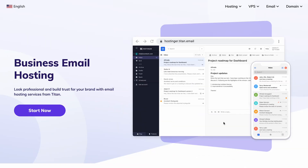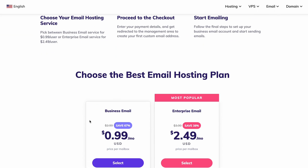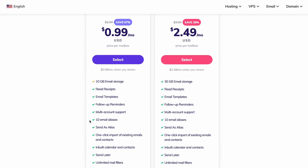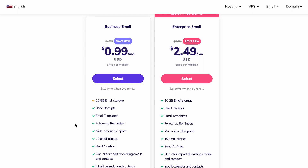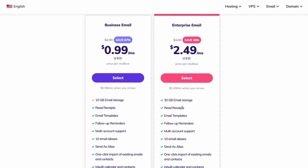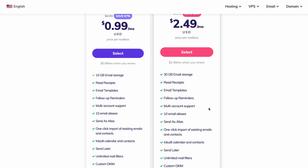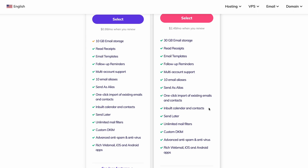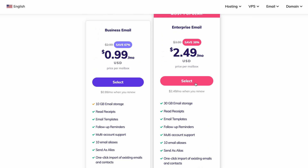Once you have a domain name ready, choose an email hosting plan. All of Hostinger's web hosting plans come with free custom emails. Hostinger also offers two dedicated email hosting options powered by Titan Email. The business email plan is suitable for small to medium businesses, while the enterprise email plan is perfect if you have larger email traffic and require more storage. Both plans have advanced anti-spam, anti-virus, and a one-click import feature to migrate your old email to Hostinger. Choose your preferred plan and proceed with the checkout process.